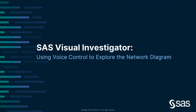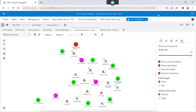Hi, this is Greg Kraus on the SAS Accessibility Team. Here at SAS, we've created innovative technologies to allow people with limited manipulation to independently work on complex objects, such as this network diagram, when they're doing things such as investigating fraud.